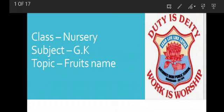Students, today is our GK first class and our topic is fruits name. Today we are going to learn fruits names. What are we going to learn? Fruits name.